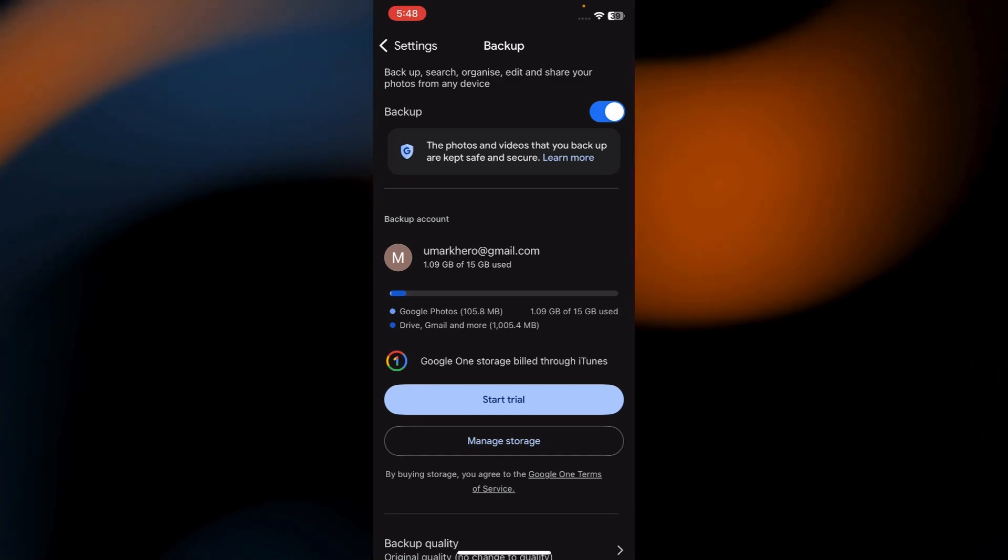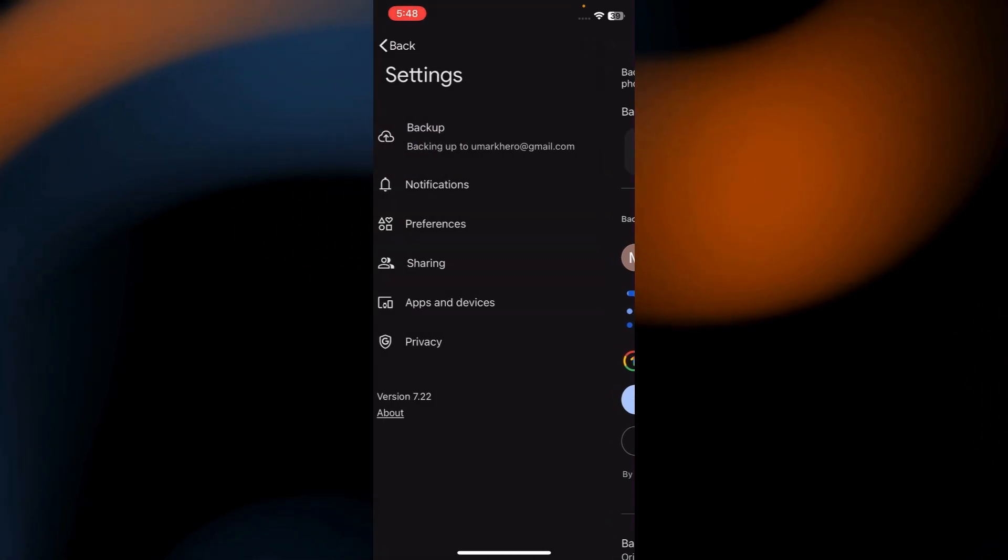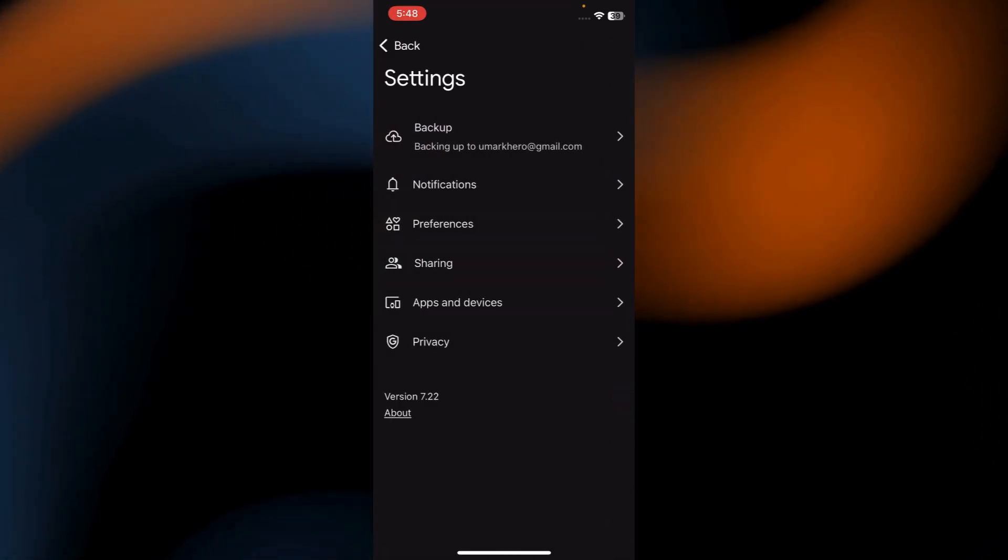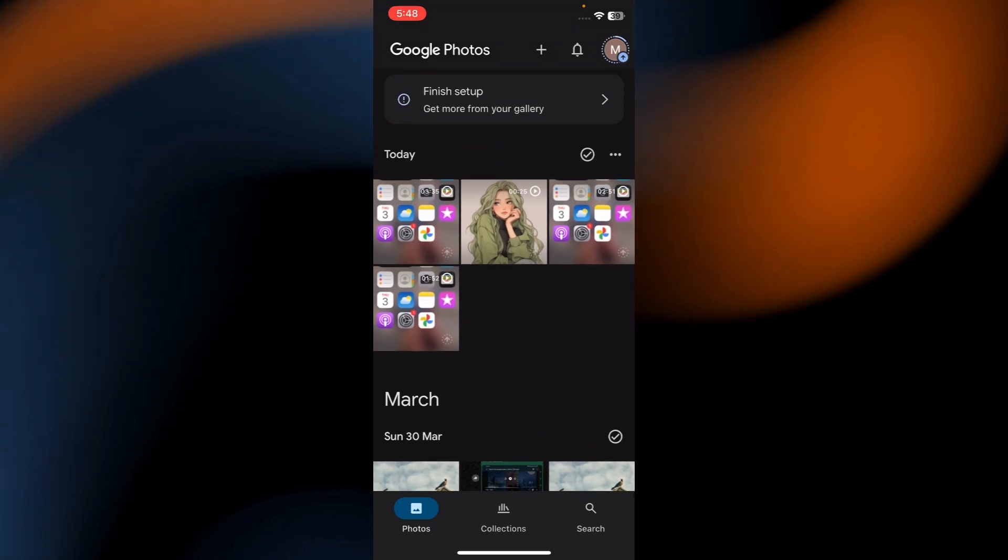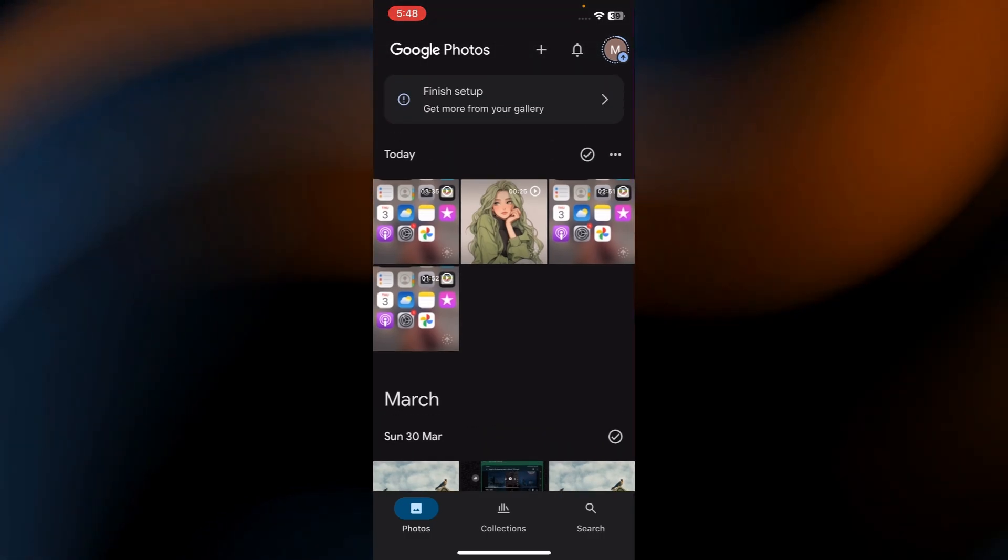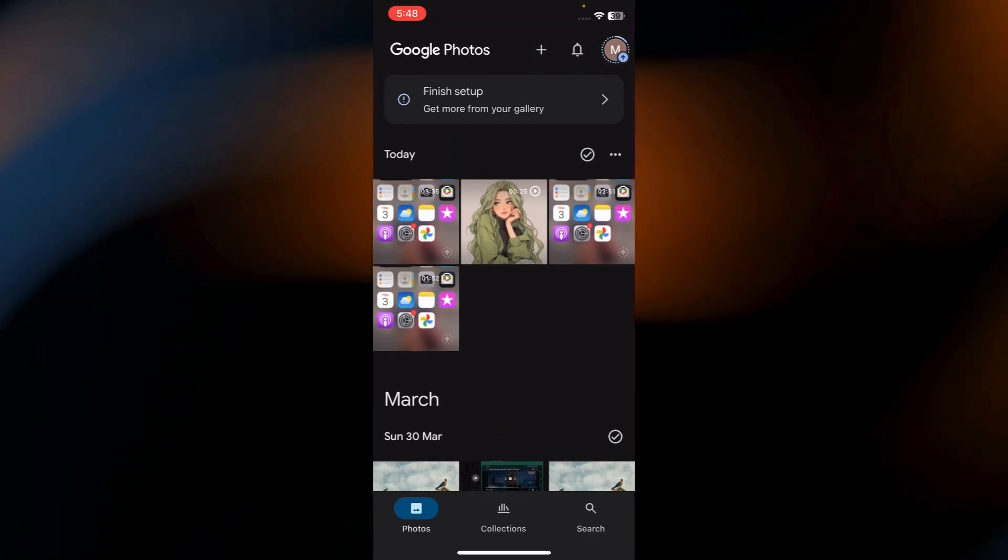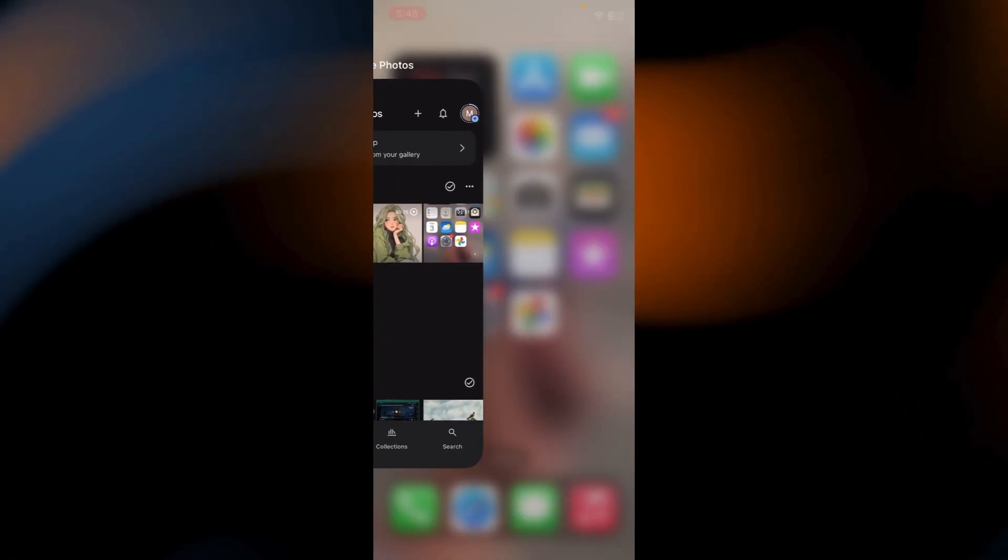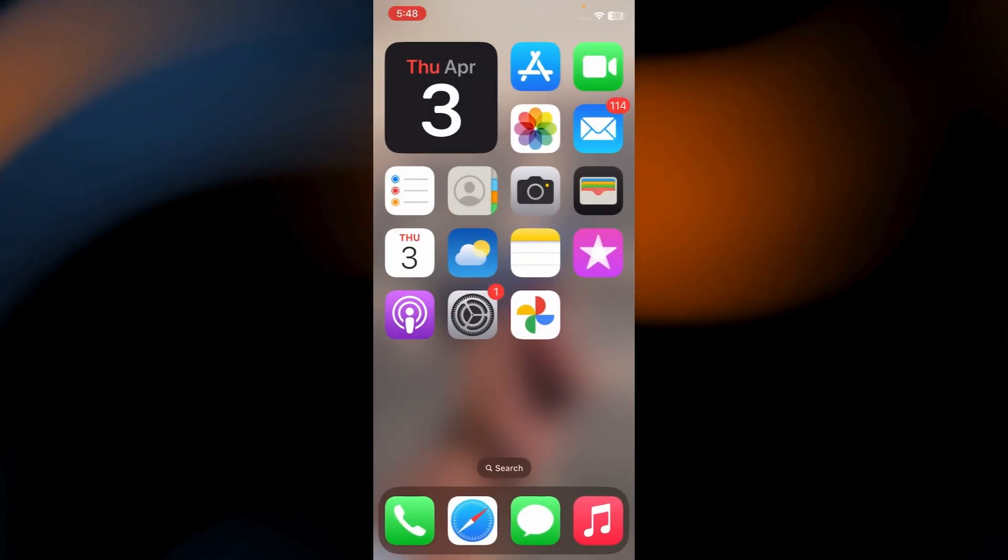Now you've set it up to backup only photos. And there you go. That's how you can easily backup only your photos to Google Photos.